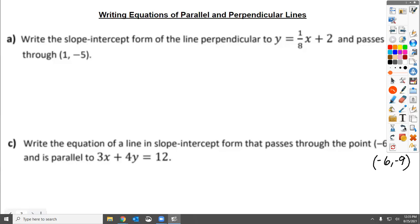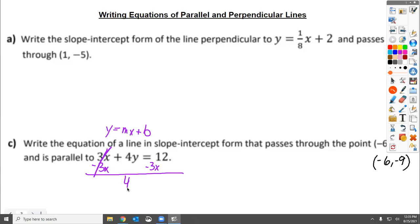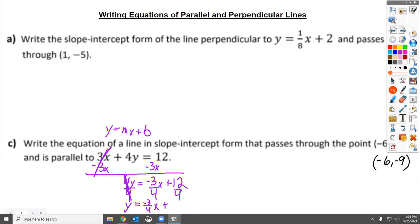We need to change the equation from standard form to slope-intercept form. Slope-intercept form looks like y = mx + b, with y all by itself. So the y term needs to be alone. We have a positive 3x — we need to undo it with a negative 3x, leaving four y equals negative 3x plus 12. Then we divide everything by four, which gives us y equals negative three-fourths x plus 3.